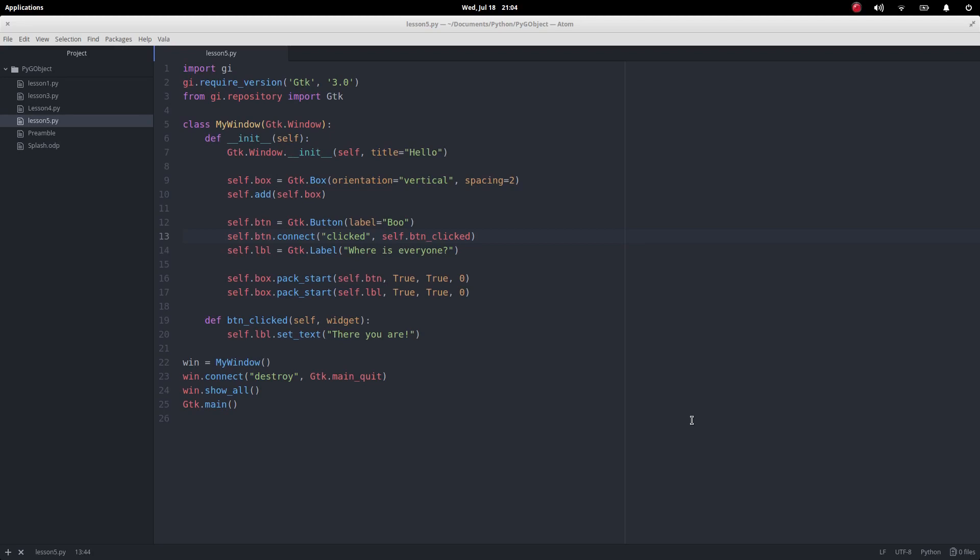Okay, so let's change our labels. This is the normal way of making a label, and this is the same program we had in lesson four.